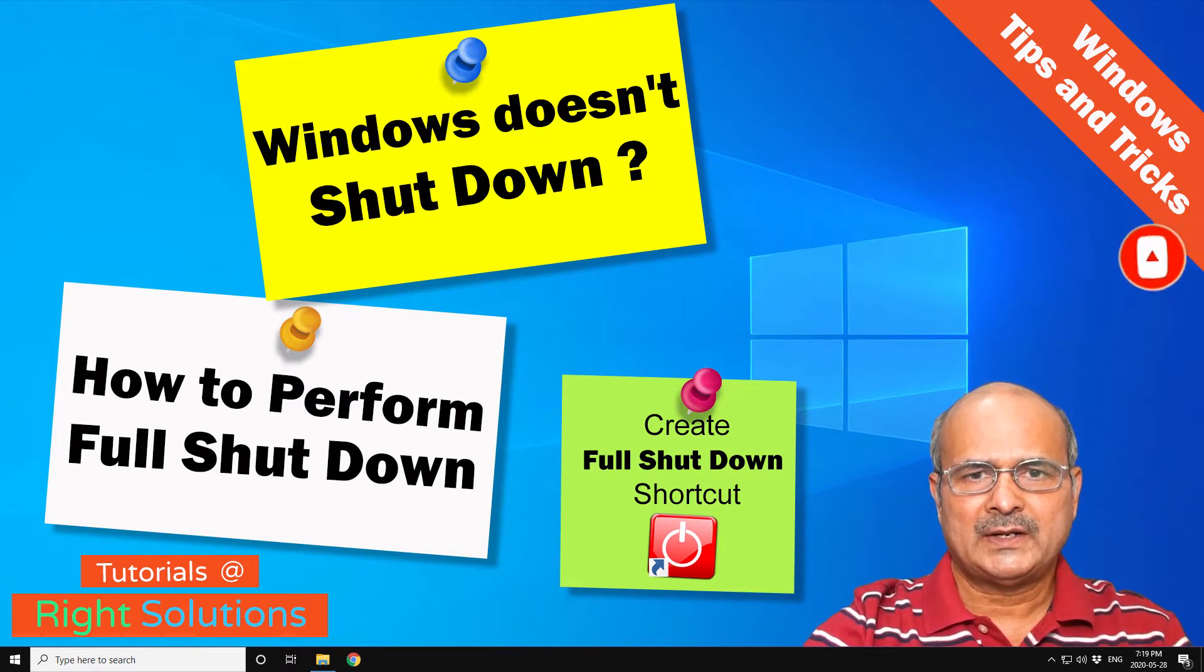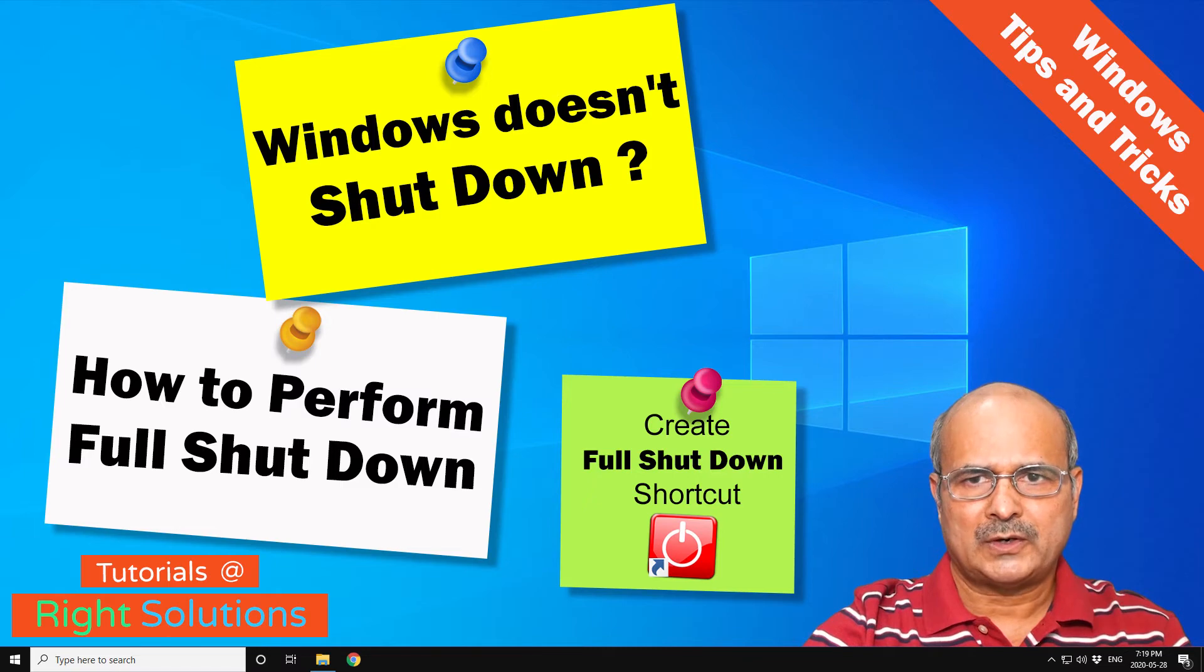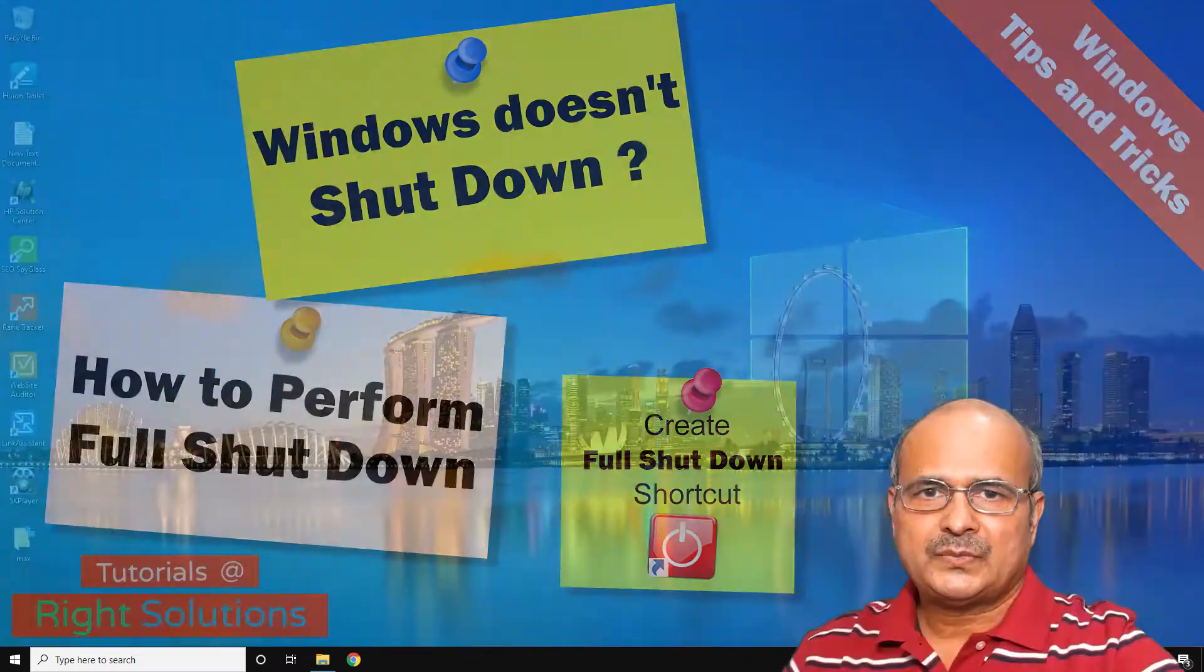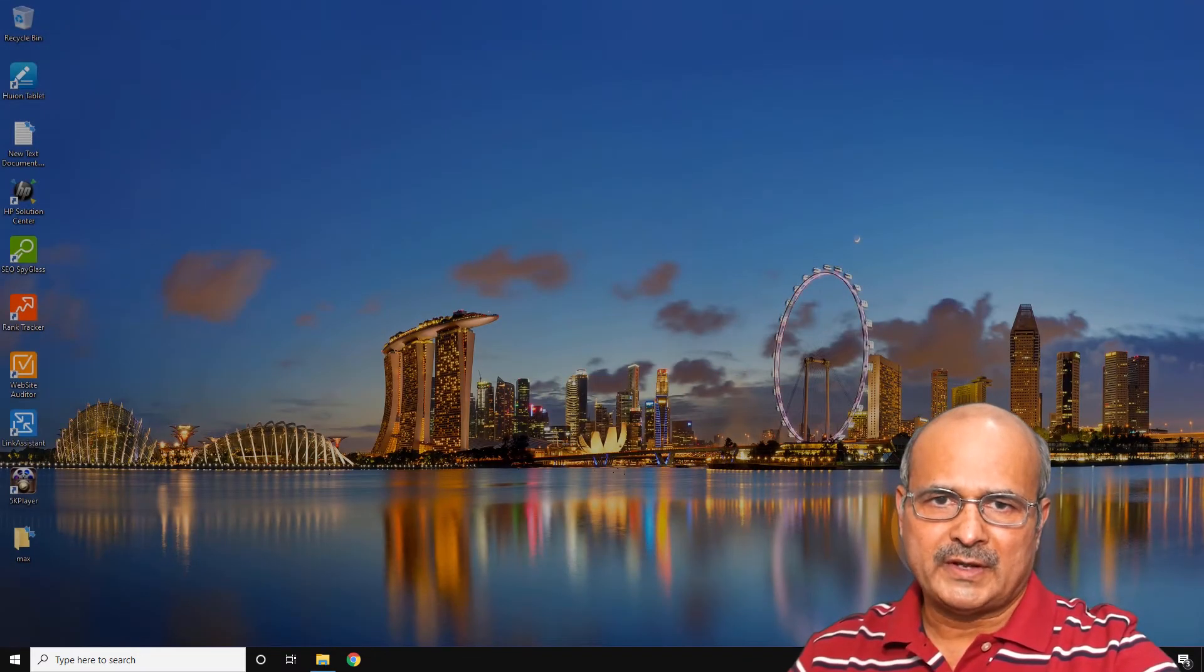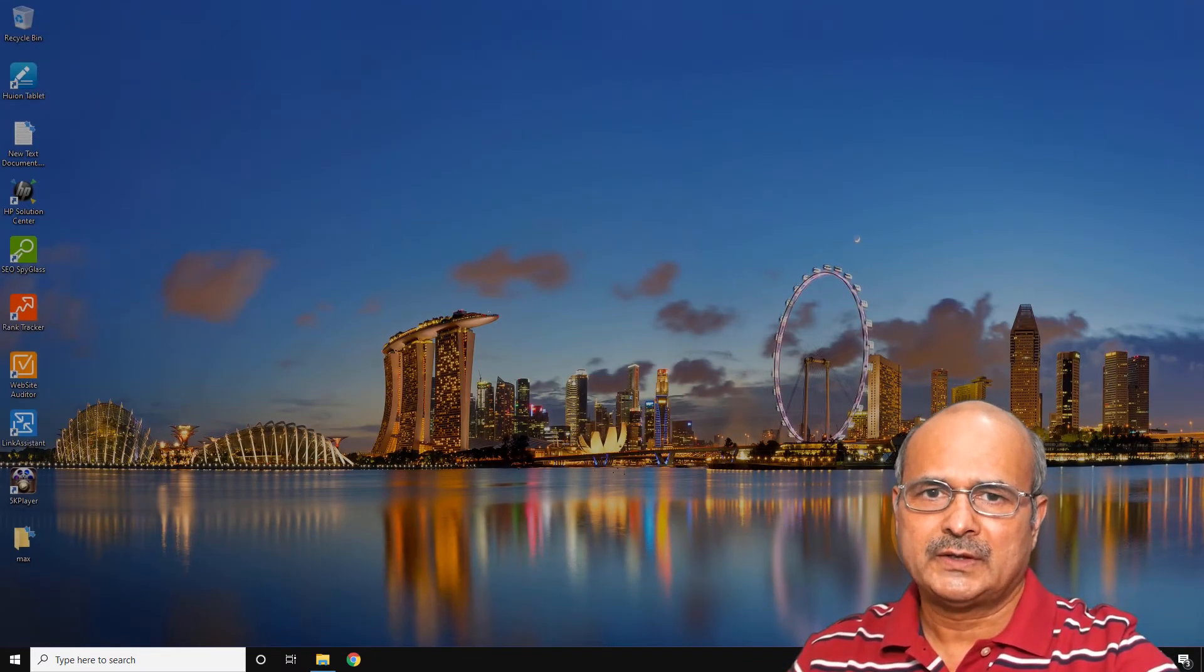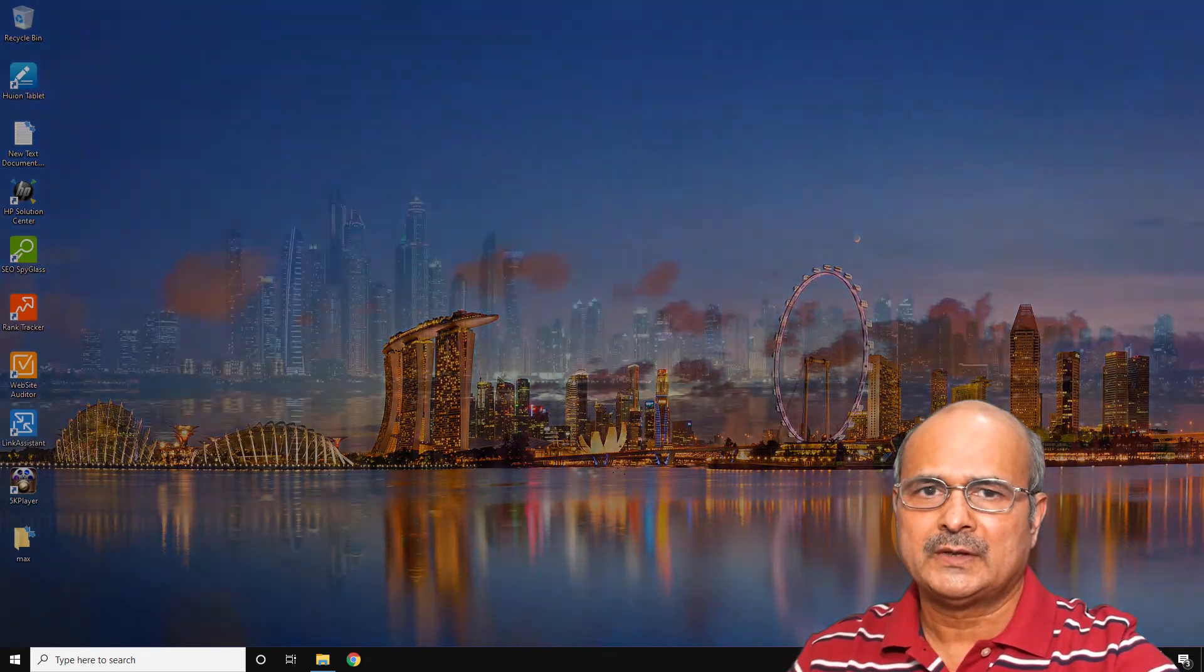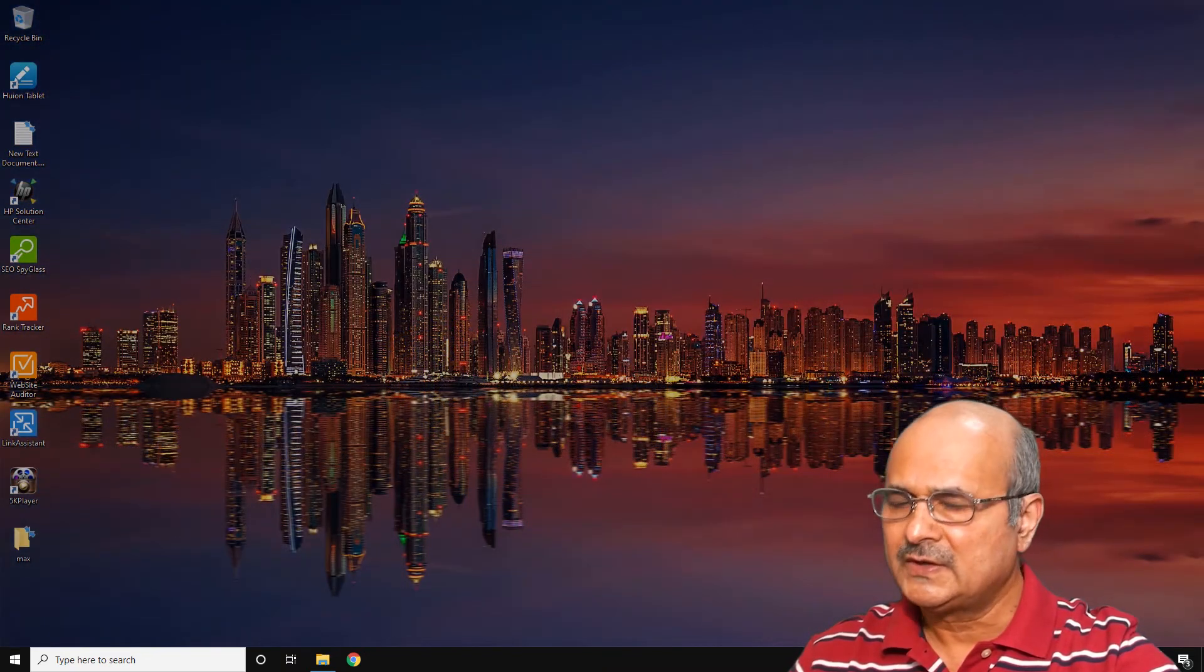and I'll show you how to create that full shutdown Windows shortcut on your desktop. There are a few different ways that you can fully shut down your Windows. The first one is simple and easiest.